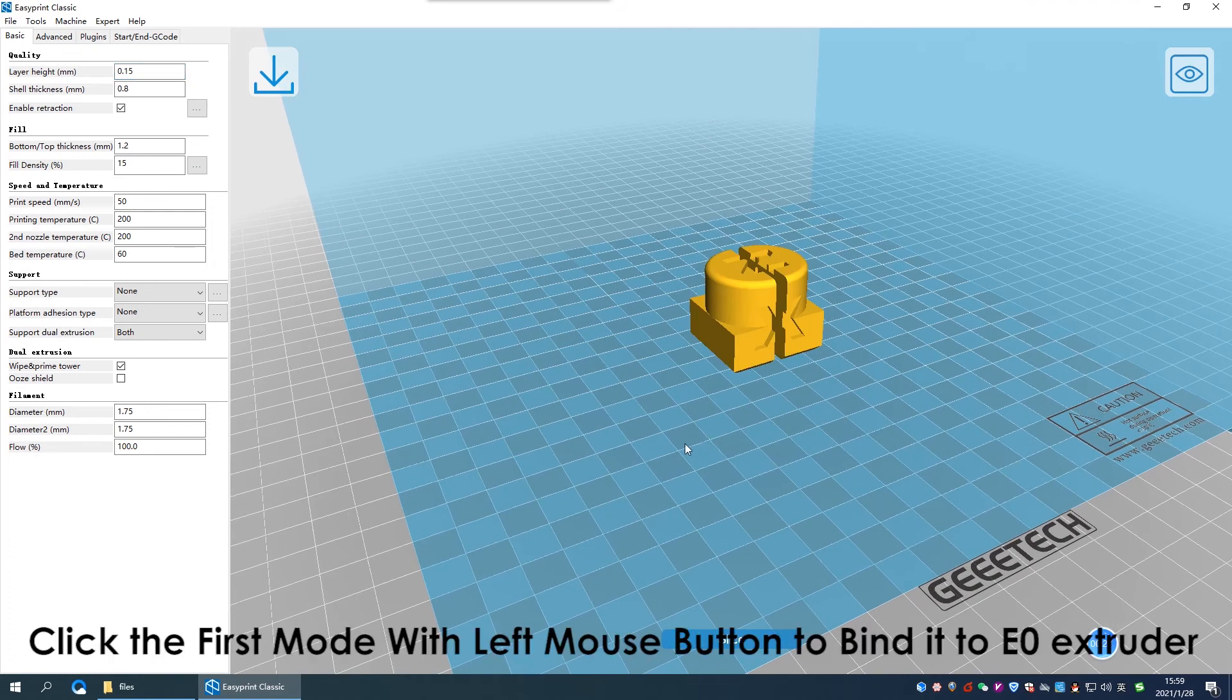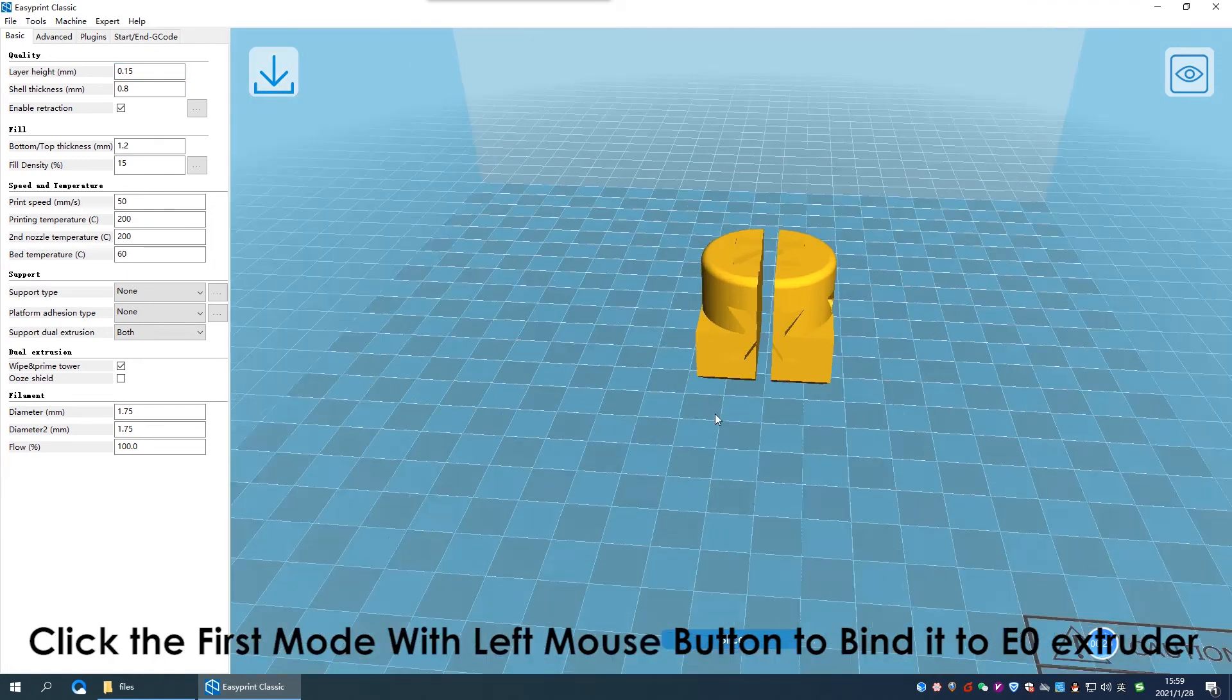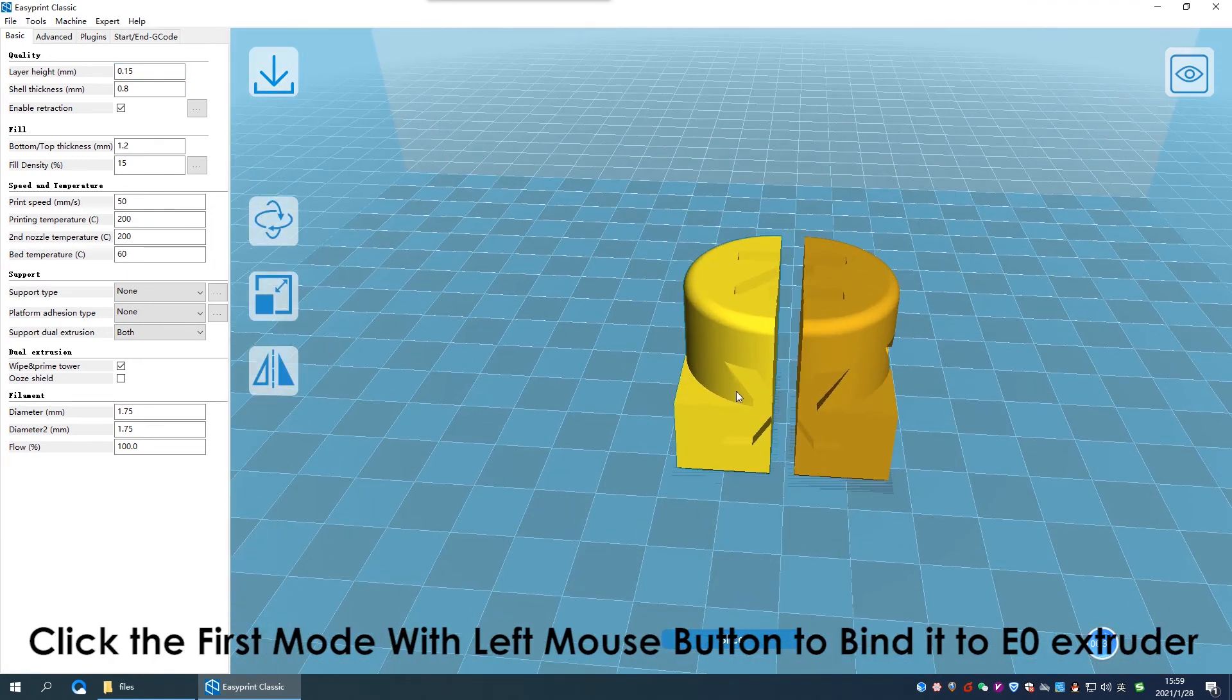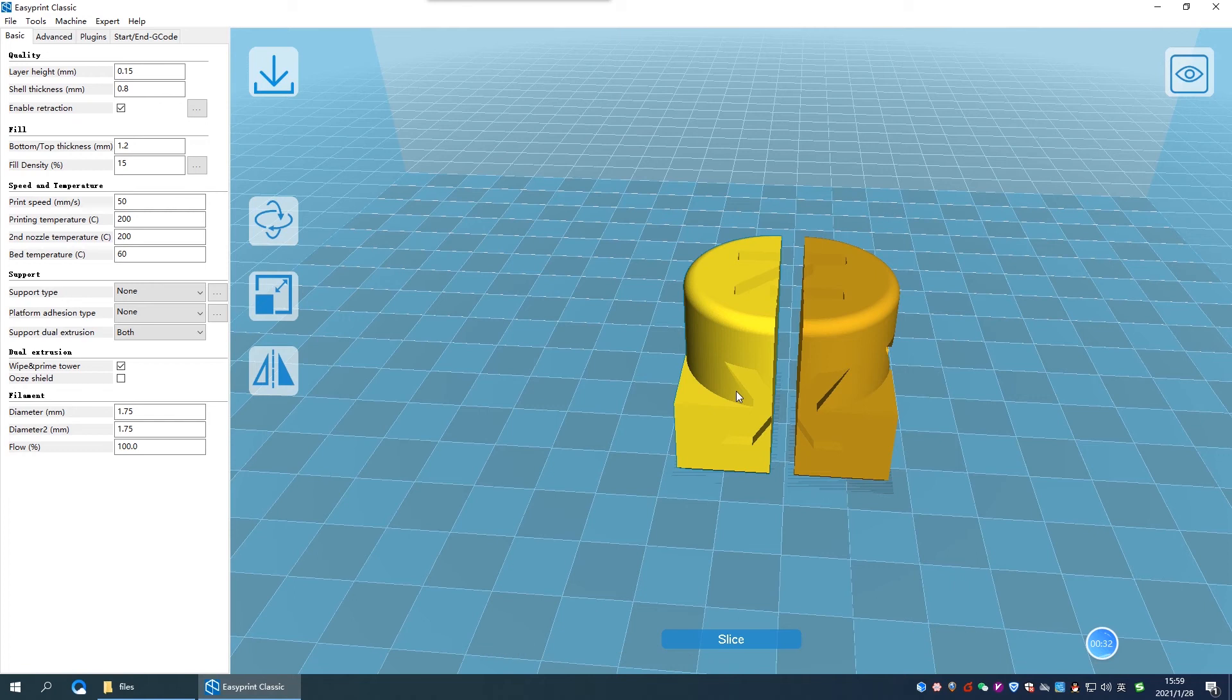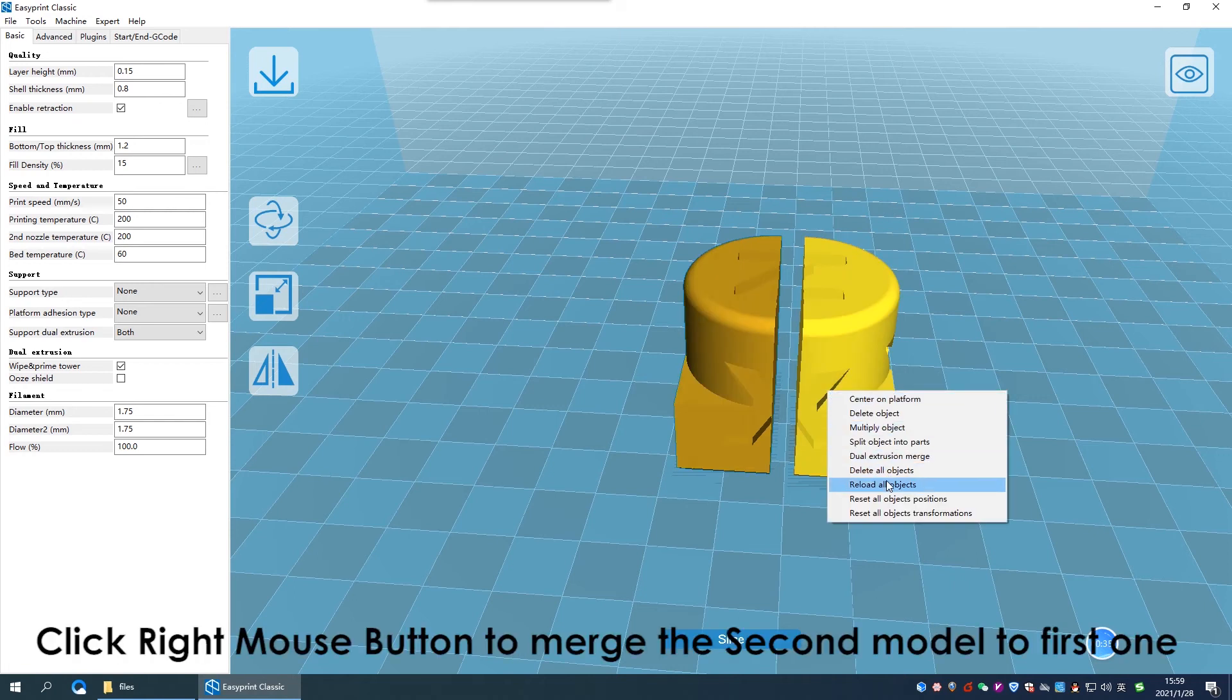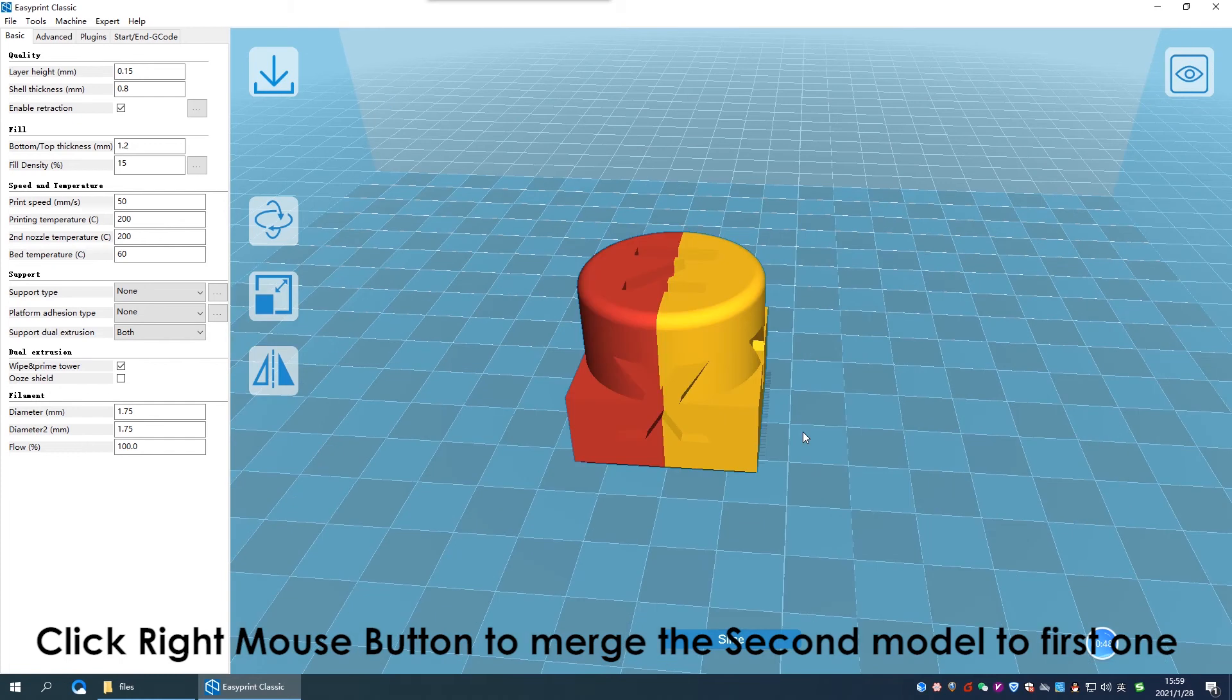Next, click the first model, the left part. It will bind to the E0 extruder. Click the right mouse button and choose dual extrusion merge to merge the models.